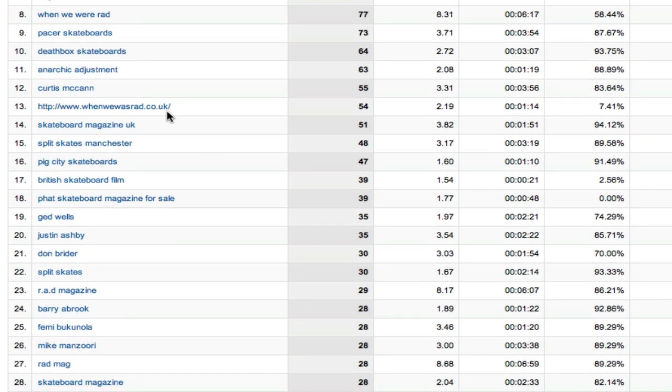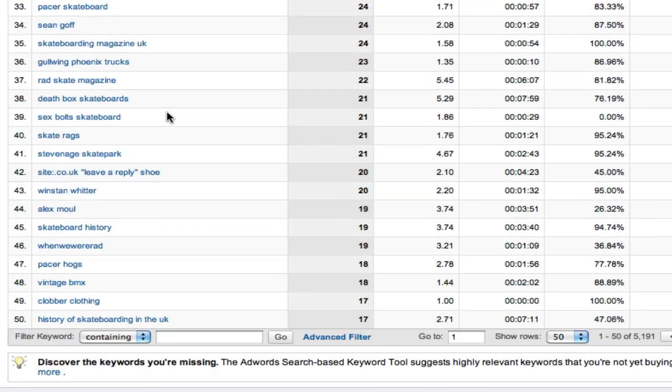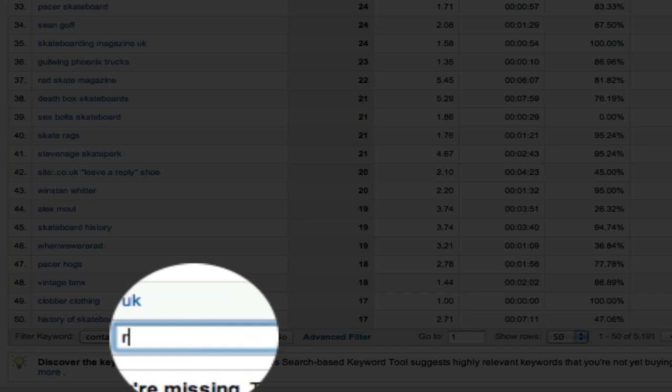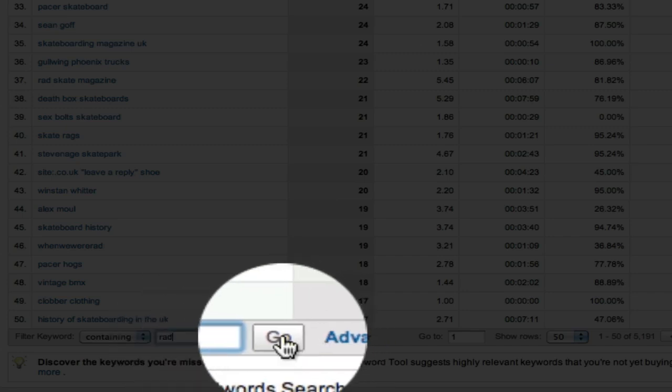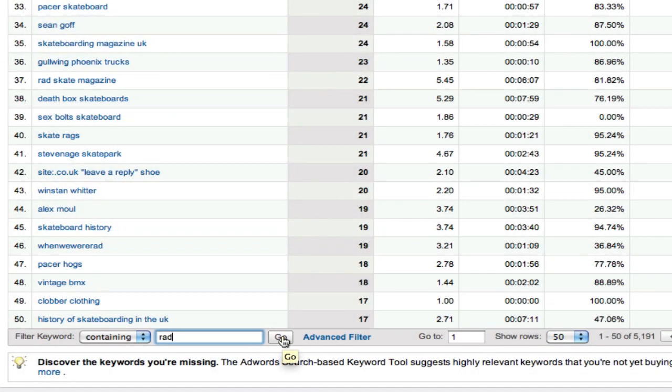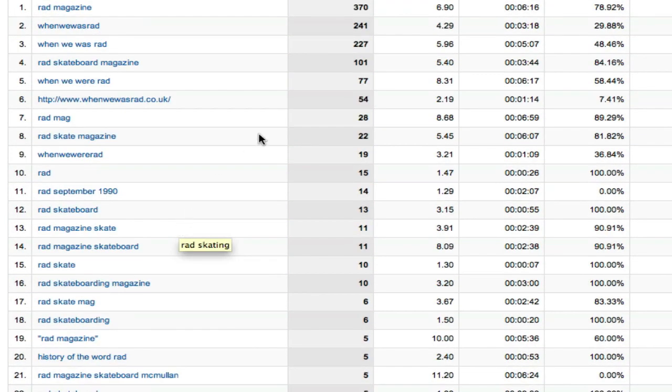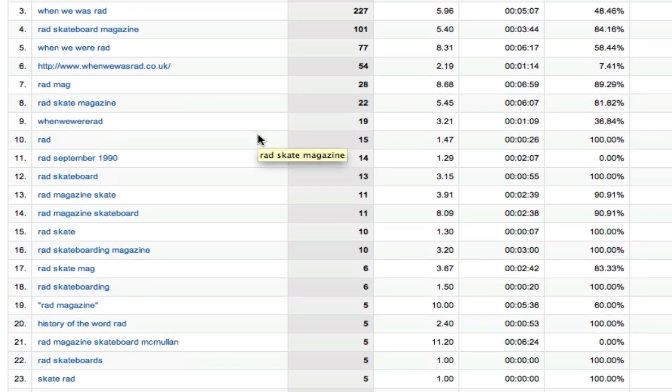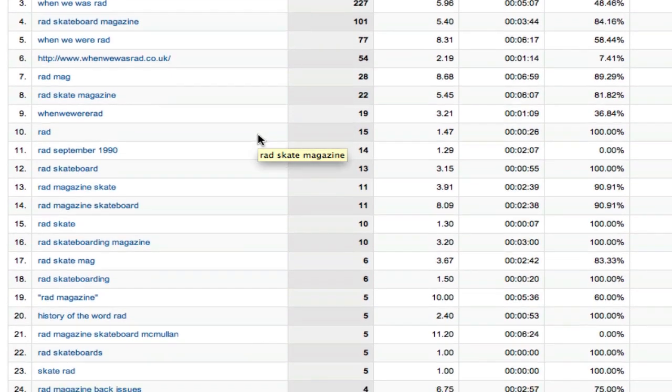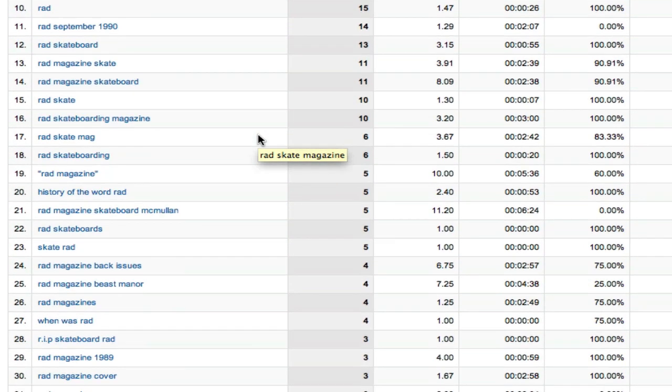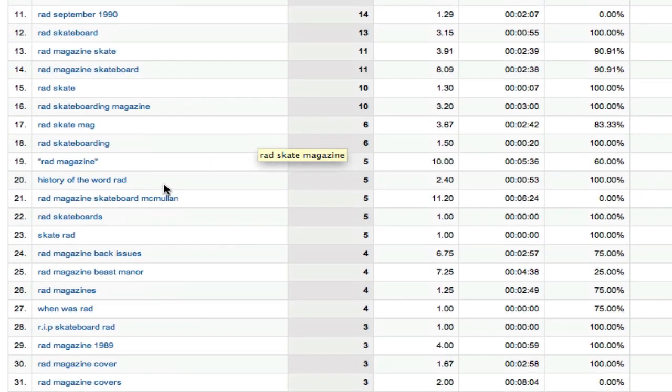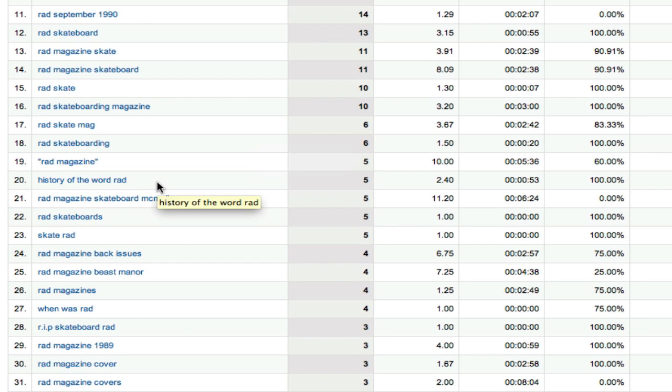There's another example, somebody using the actual full domain name as a navigational search. So the first thing I would do with this is let's just try for RAD. It was called RAD Magazine. So we're going to filter for keyword containing RAD and that looks pretty good. Most of this looks fairly good. That one's a bit dubious, that's not actually really a brand search term but there's only five visits so I'd be prepared to live with that.